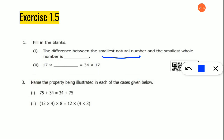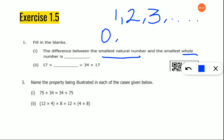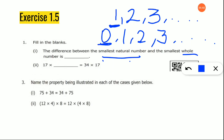The difference between the smallest natural number and the smallest whole number is blank. What is a natural number? All numbers starting from 1, 2, 3 are called natural numbers. Whole numbers are 0, 1, 2, 3 and so on. The smallest natural number is 1 and the smallest whole number is 0. So the difference is 1 minus 0, which equals 1.